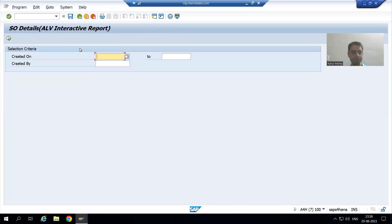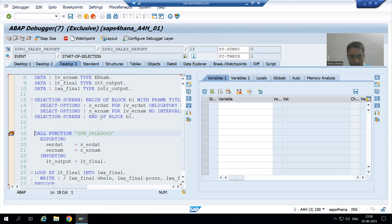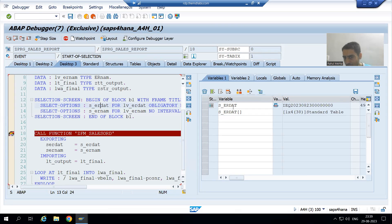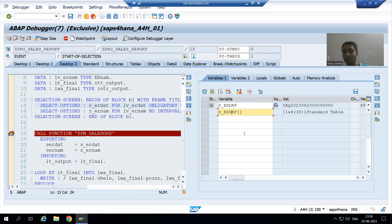I will run the program giving the value and go to the text. Now I will double-click on the select option. Whenever I double-click on this select option, have you seen — two things are coming with the same name. We all know a select option is an internal table with header line.